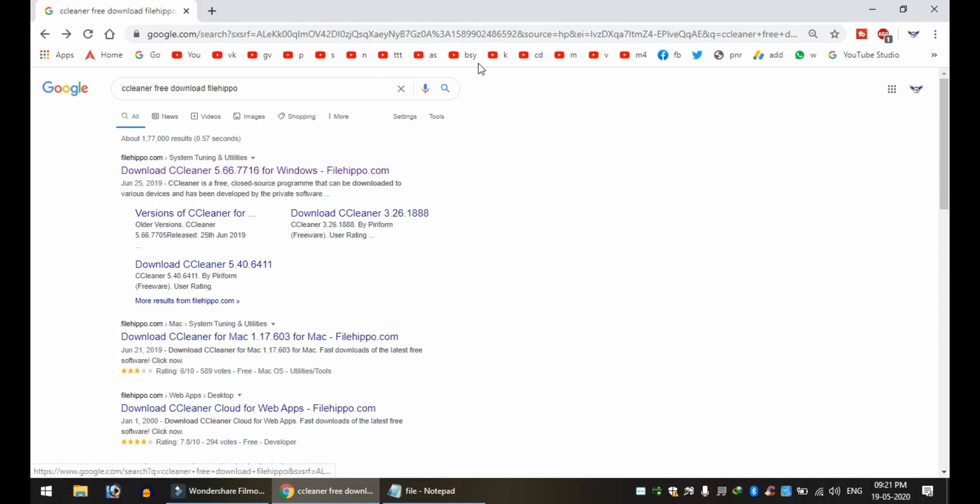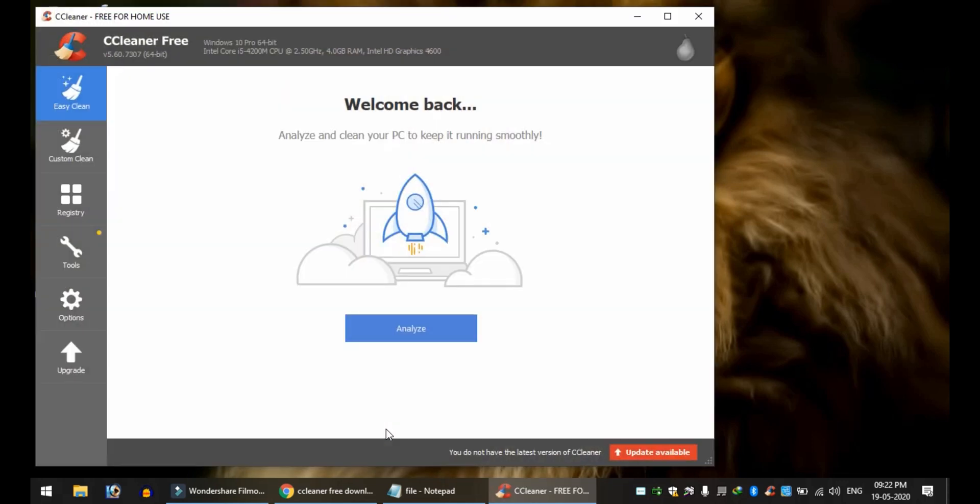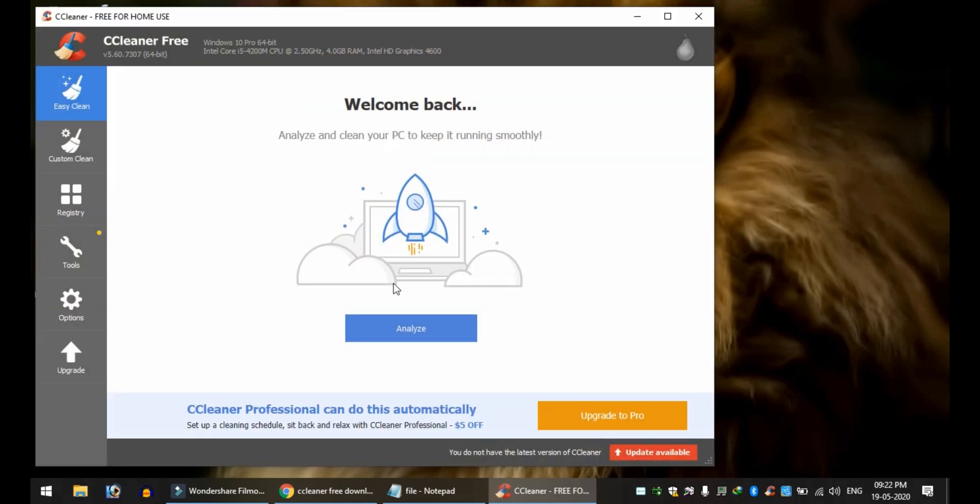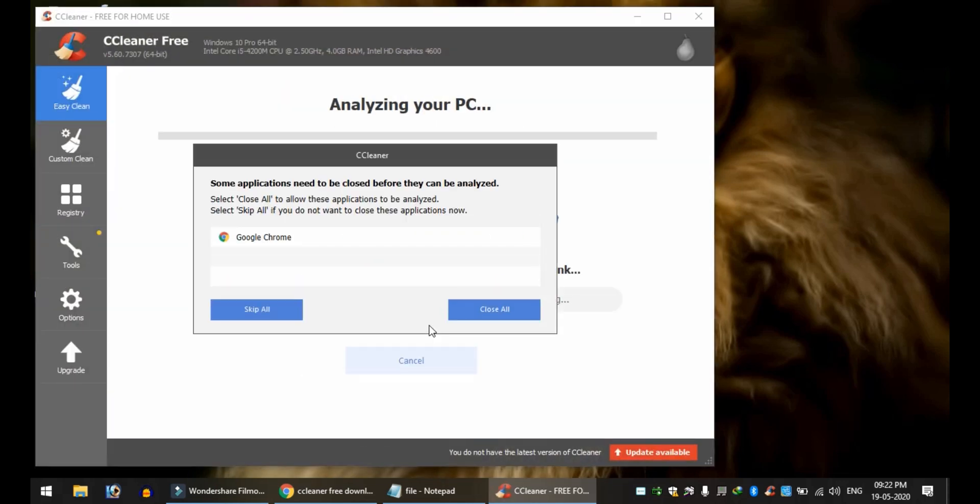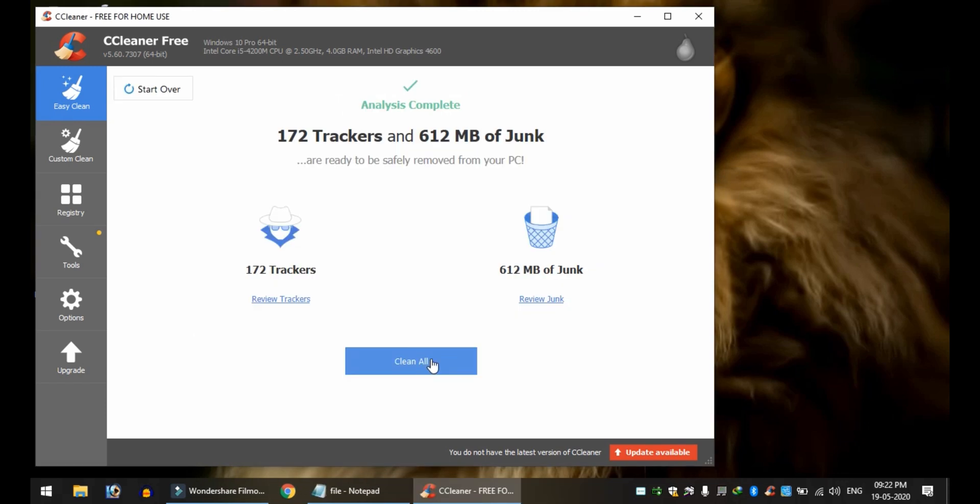This is CC Cleaner. If you type CC Cleaner in Google Chrome, you can download it. The link is also in the description. Open the downloaded file.